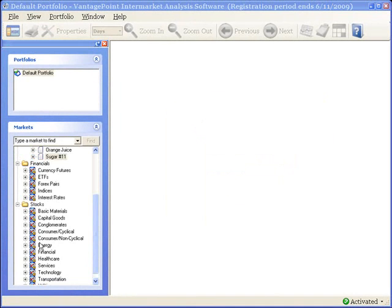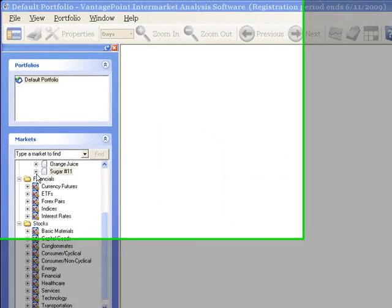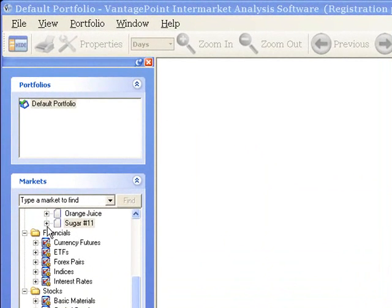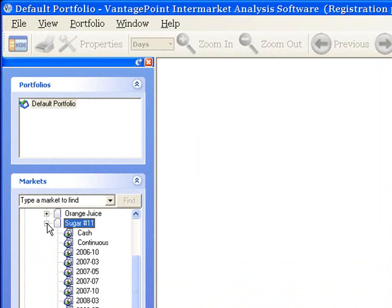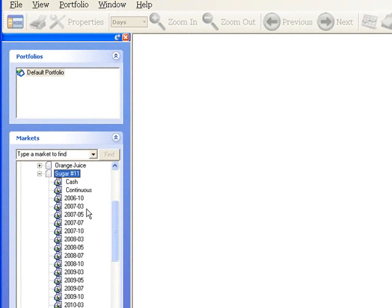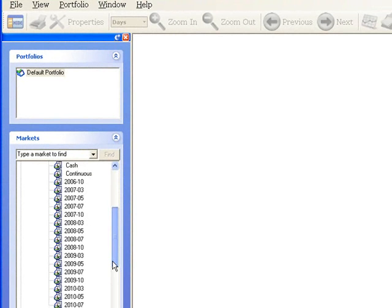For example, do a single left click on the plus sign that you see to the left of sugar number 11. And then below sugar number 11, you see a list of contracts, and these are the contracts that are available in the data that was provided by your data provider.